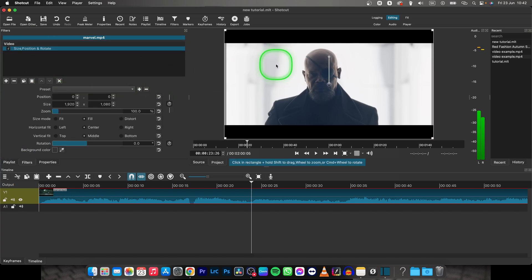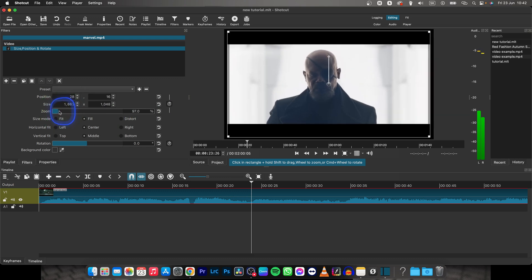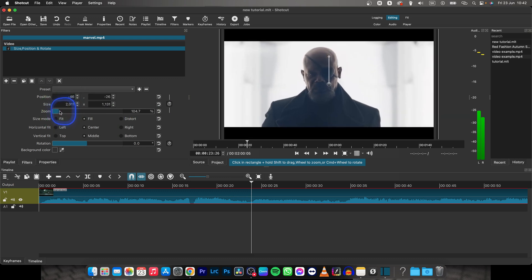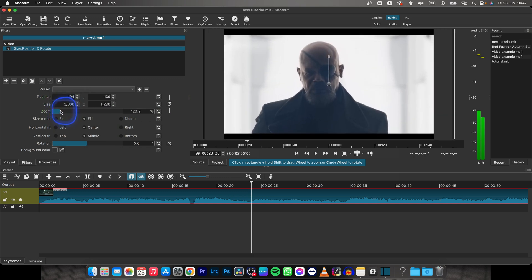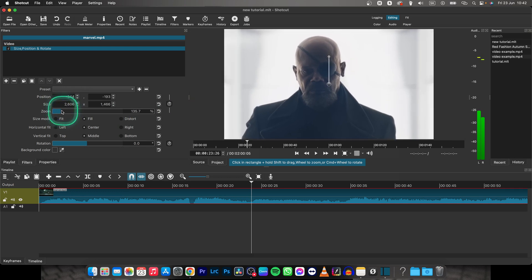Now what you want to do is basically scale up — you can drag it and you will lose the sides, but you will also get rid of the black bars.